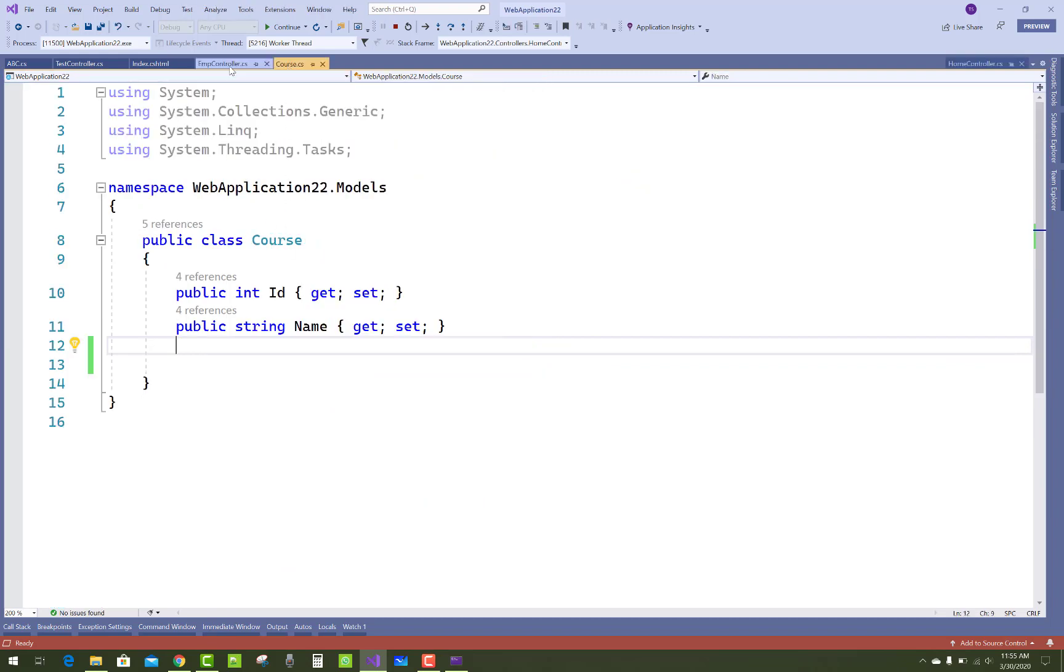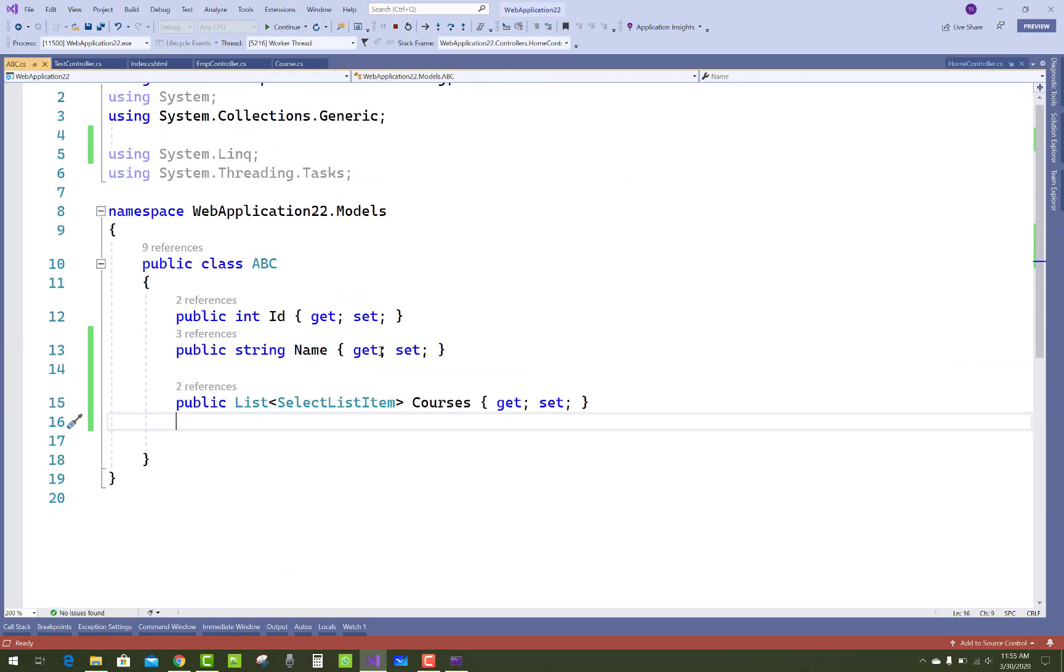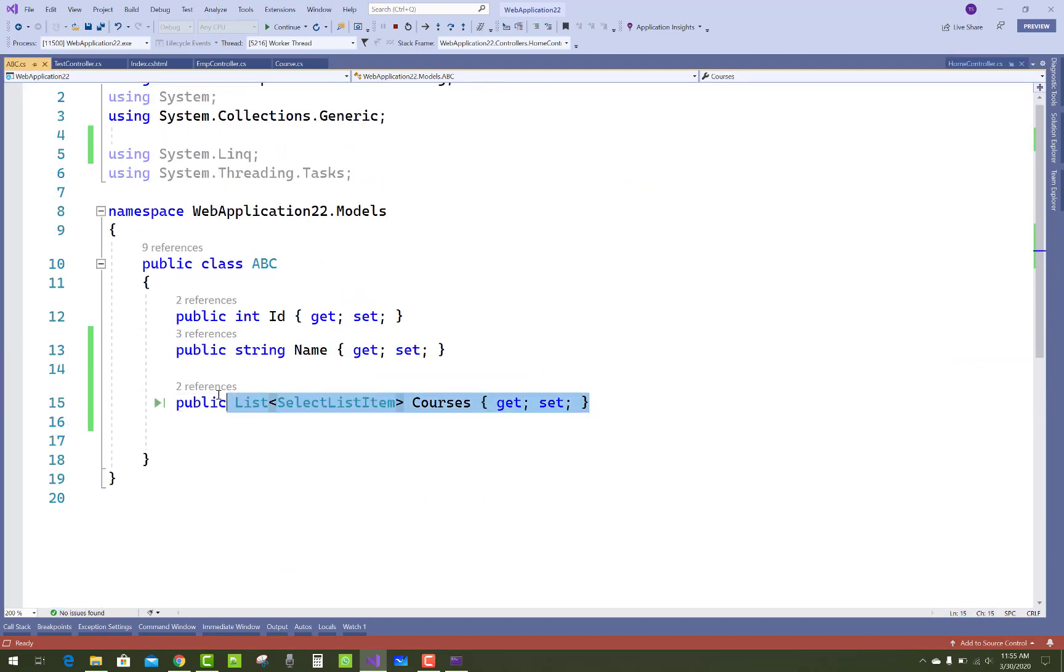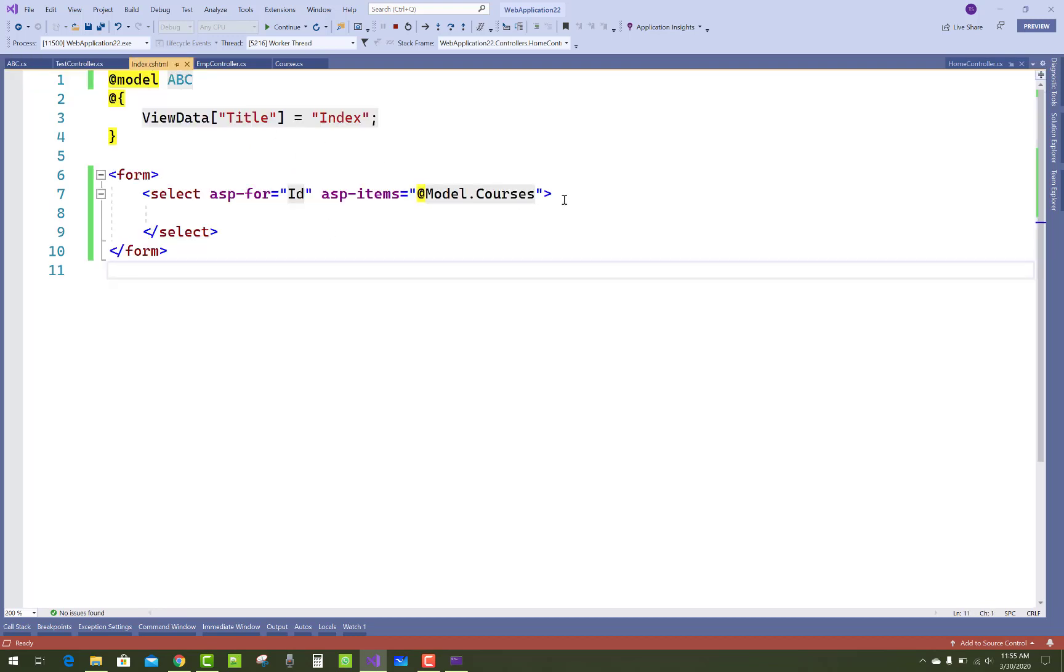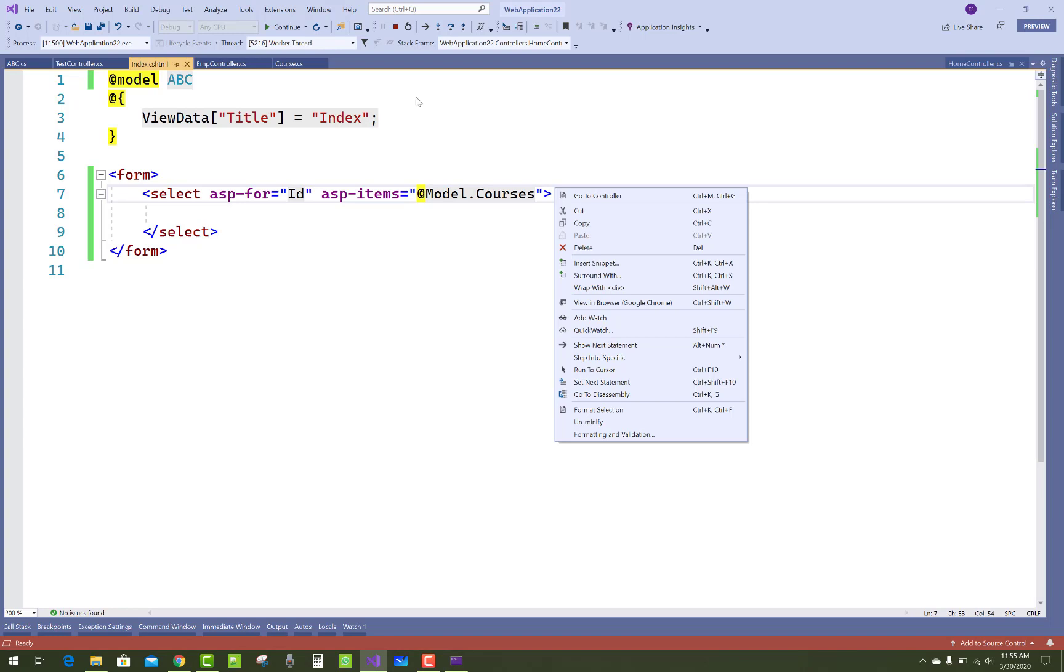The problem is here. The courses property is SelectListItem type, and when I bind that SelectListItem type in a dropdown list, you get this type of error.